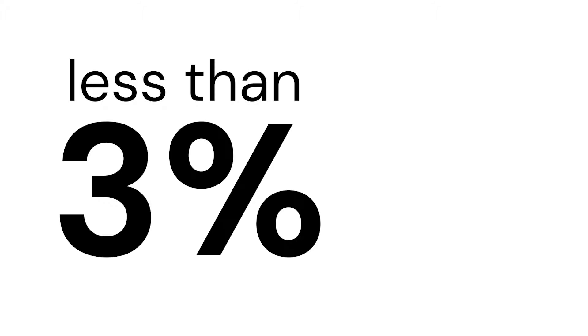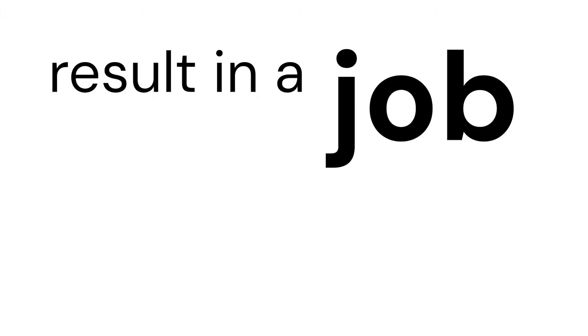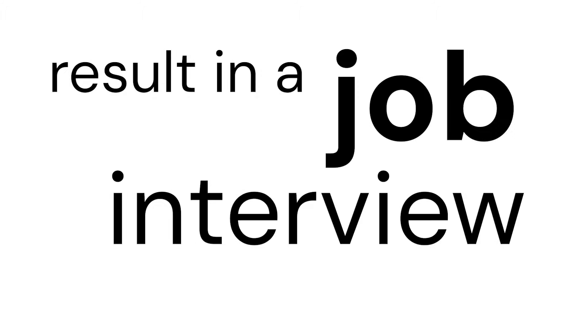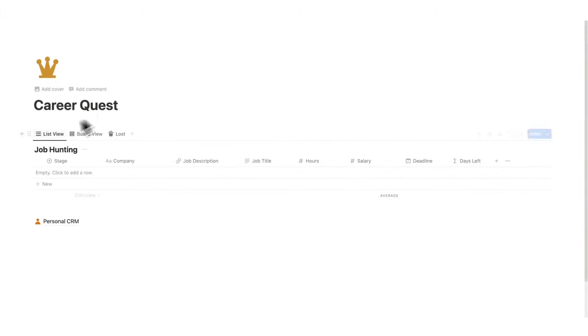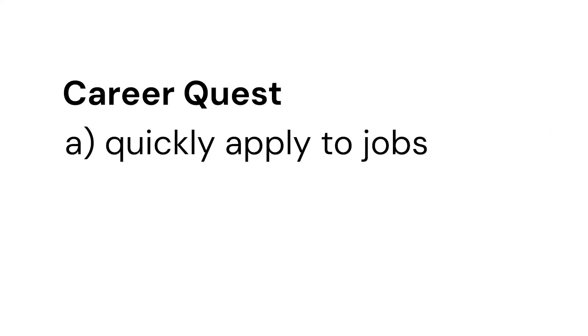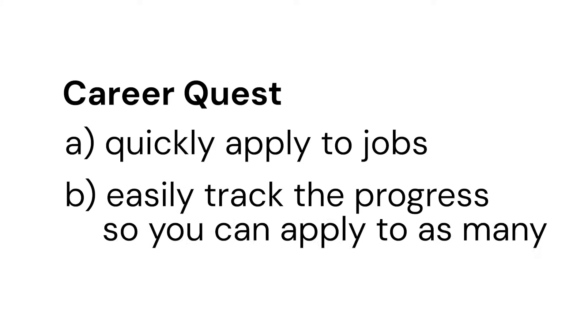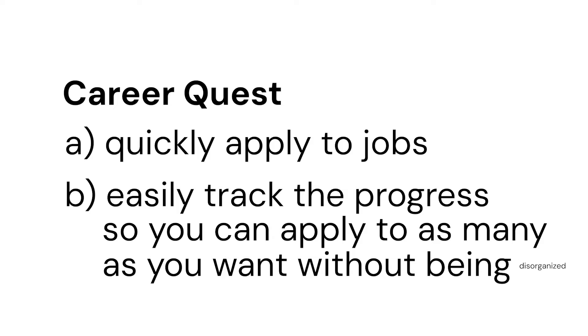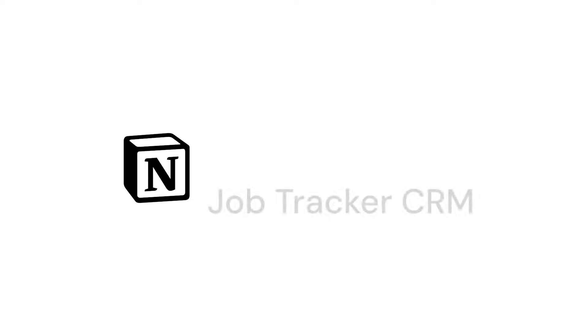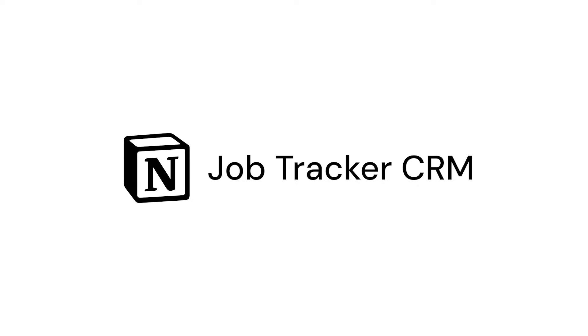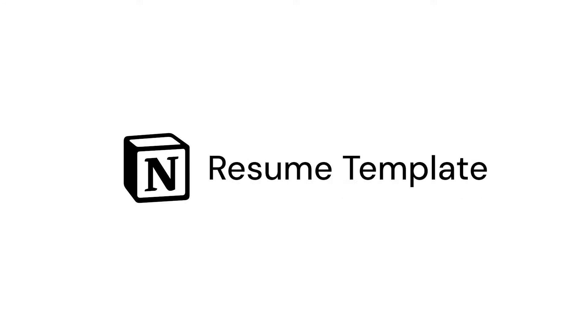Less than 3% of resumes result in a job interview. Knowing this, we created a job hunt Notion template that actually helps you quickly apply to jobs with templates and easily track the progress so you can apply to as many as you want without being disorganized.